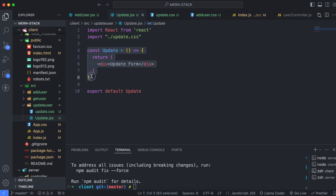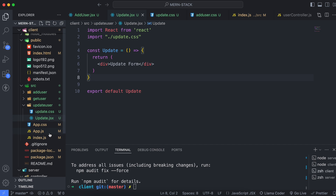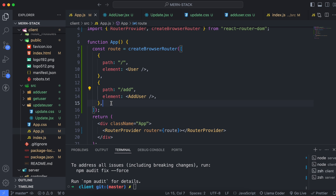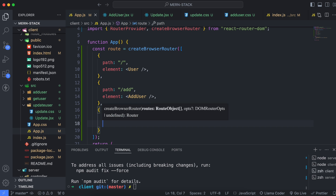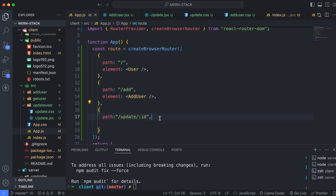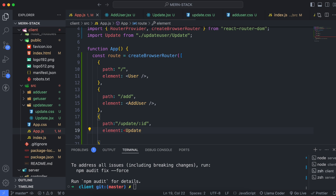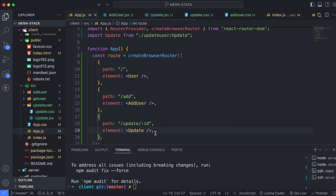Since we already created the form for Add User, we'll copy that later. First, let's fix the routing. Go into the router config and add a new path — the path will be 'update/:id' since we are passing the ID in the URL. Also add the element, which will be the Update component. Import the Update component so that when the Update button is clicked, it navigates to 'update/:id' for that specific user.